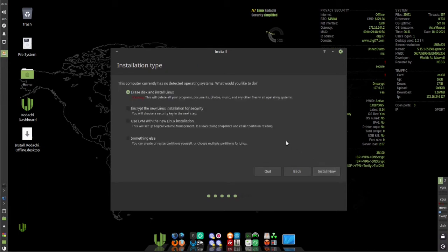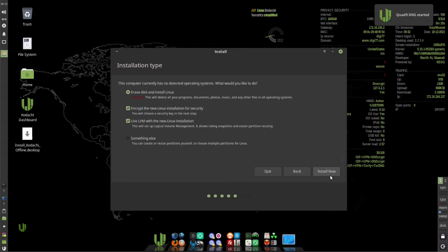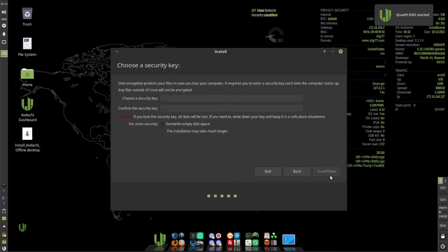Then check erase disk and then check encrypt the new Linux installation and use LVM. Then click install now.